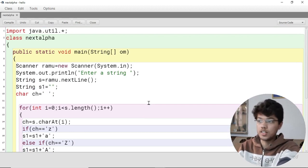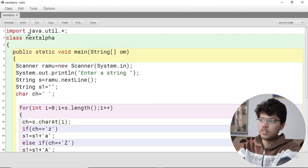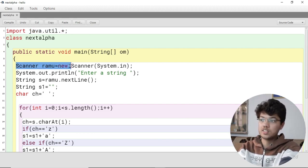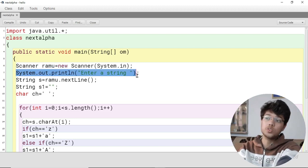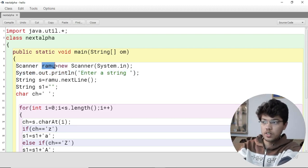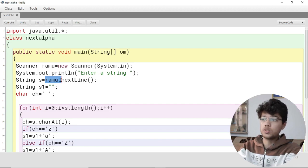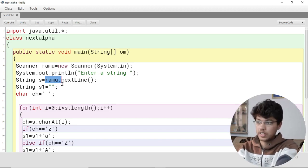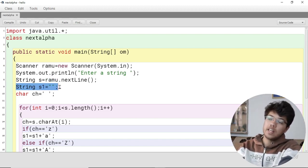First, since we have to take input from the user, we are using the util class and the Scanner class. We ask the user to enter a string. The Scanner object is named 'ramo', so we call ramo.nextLine() to read the input string.